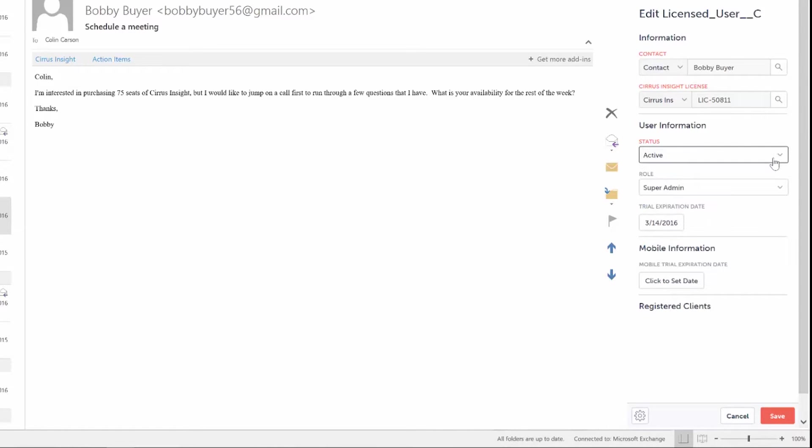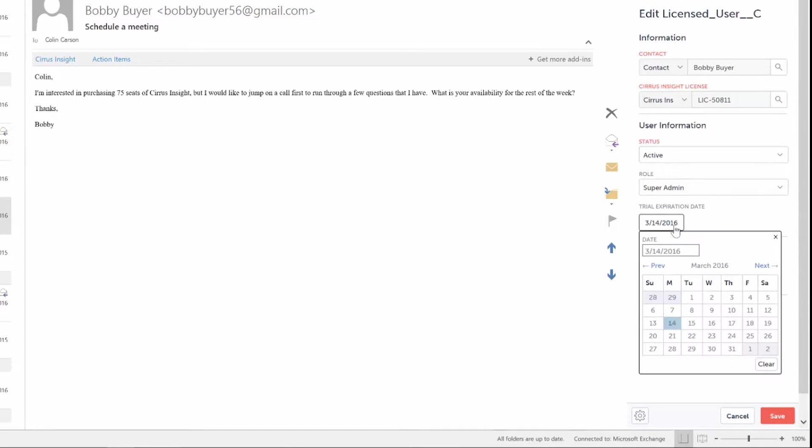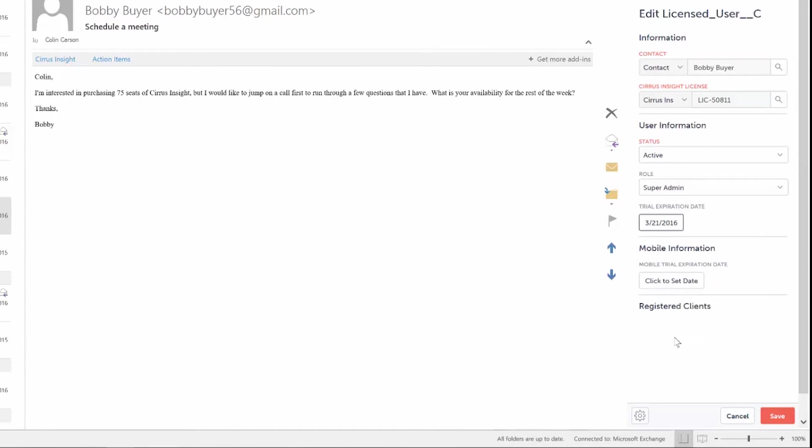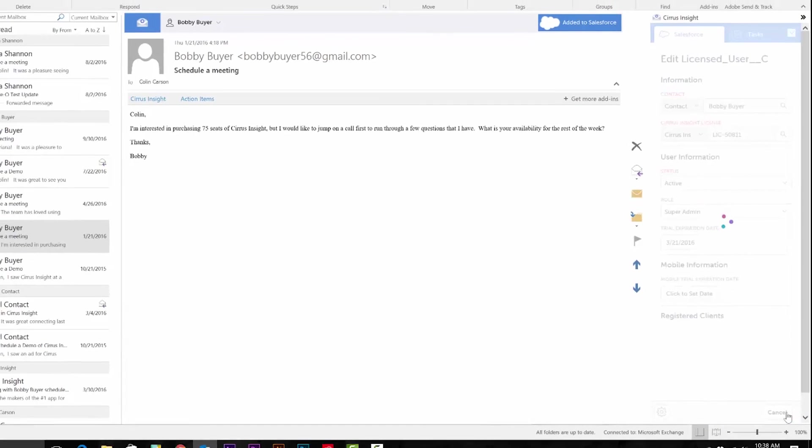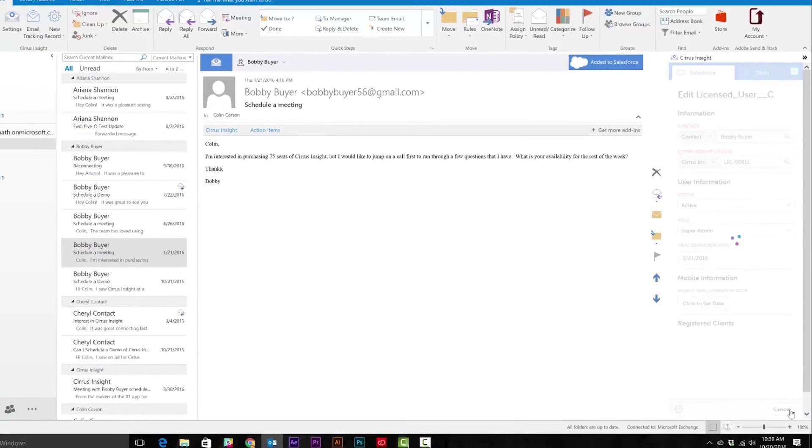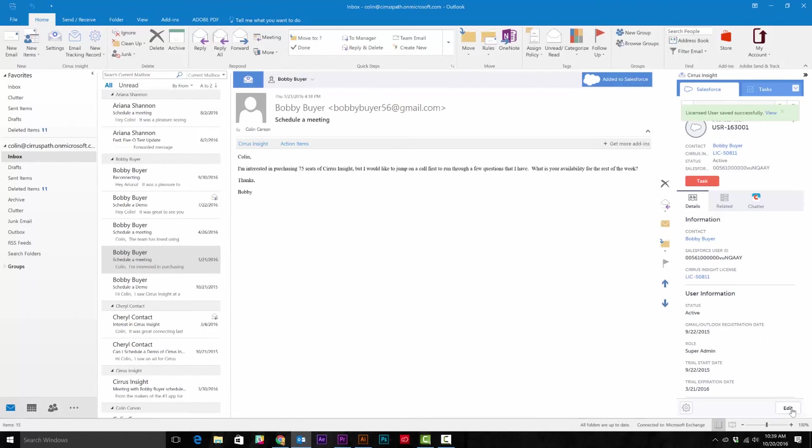Depending on how you've customized Salesforce, your Related List tab will look differently than the one I just demonstrated. But that's one of the biggest benefits of using Cirrus Insight: having the ability to bring over the small ins and outs of how you've built out Salesforce into your inbox.